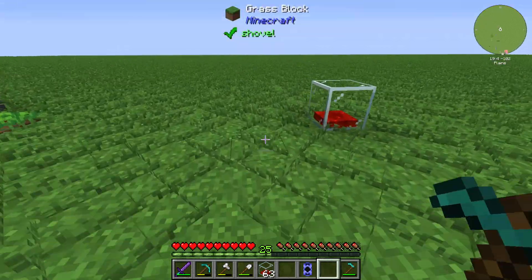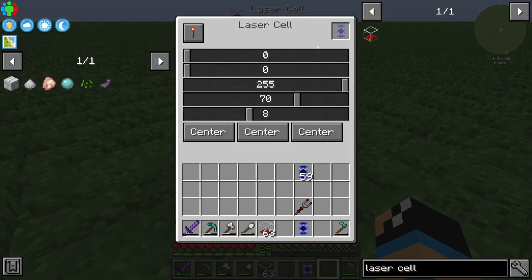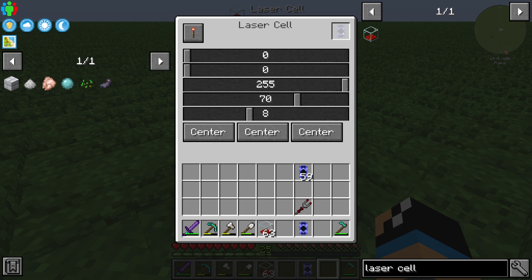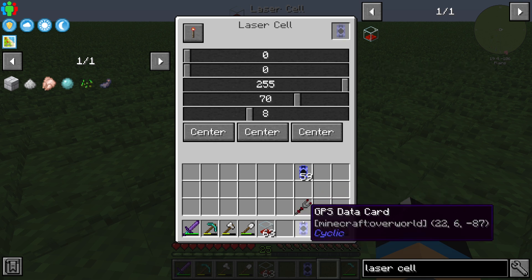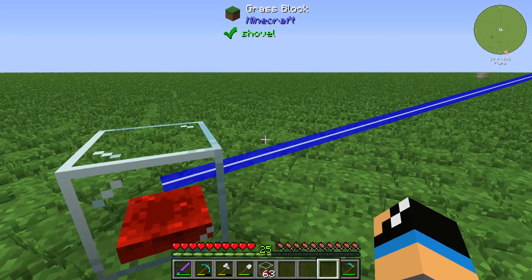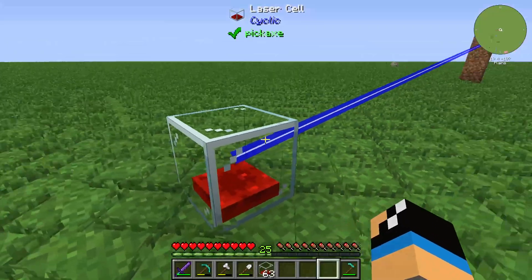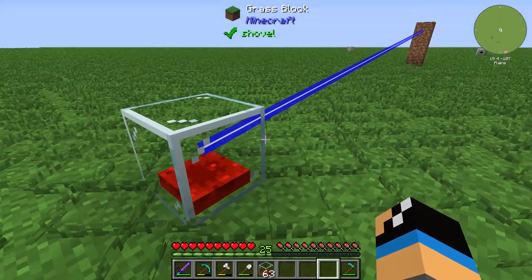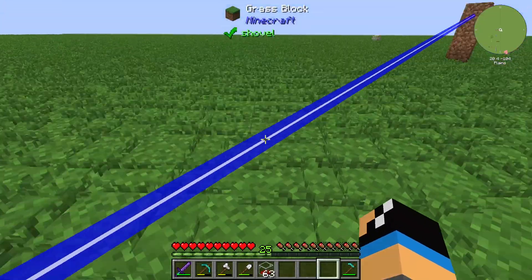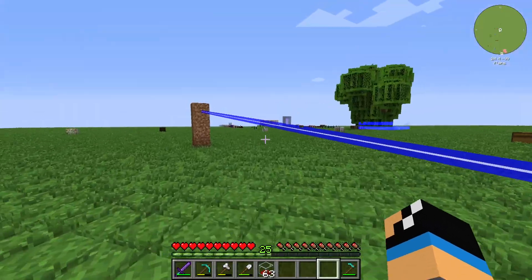We will take a further look into the interface of the laser cell. You can see in the top right corner that there is a slot for the GPS data card. You can also see that our laser cell is generating a laser, and we can walk through this laser.